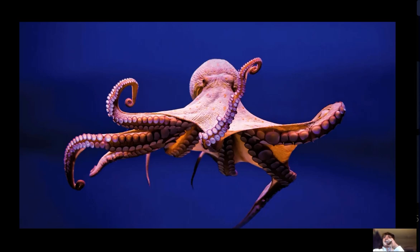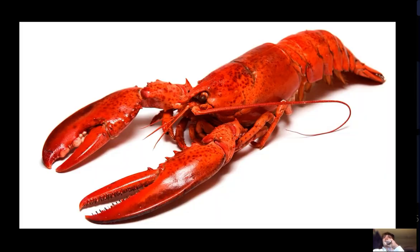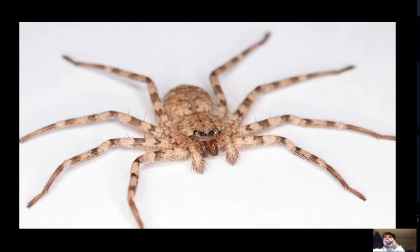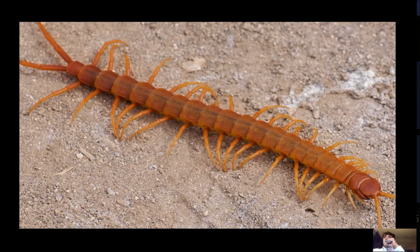An example of a crustacean is a lobster. An example of a chelicerate is a spider. An example of a myriapod is a centipede. And an example of an insect is an ant.